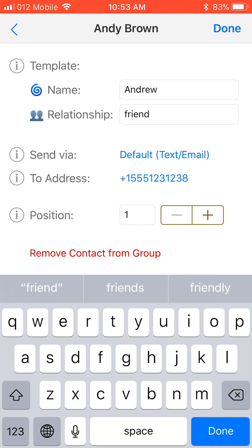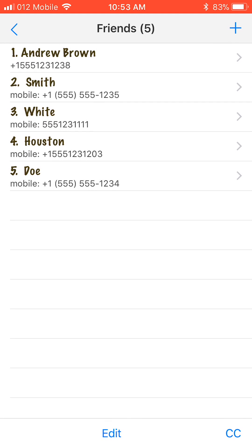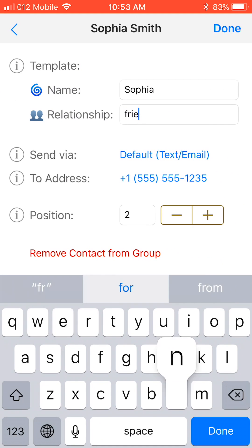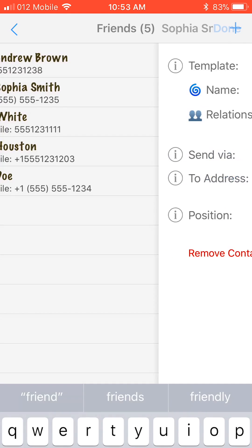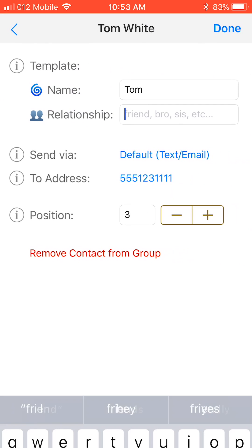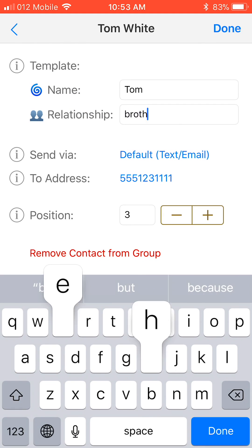To save changes, tap Done at the upper right corner. Let's go to the second contact, Sofia, and also call her friend. And done. For the third contact, I will call him brother. And done.